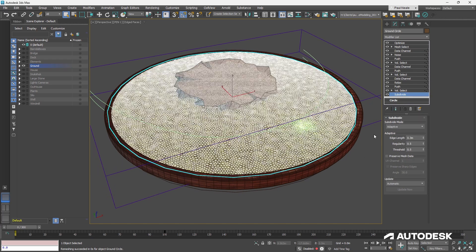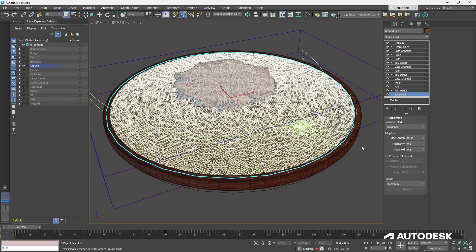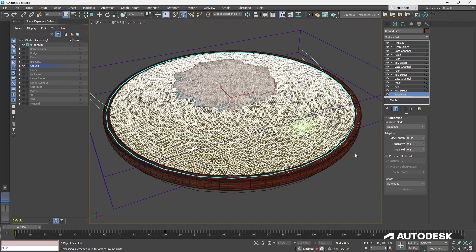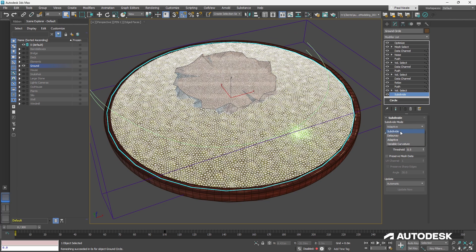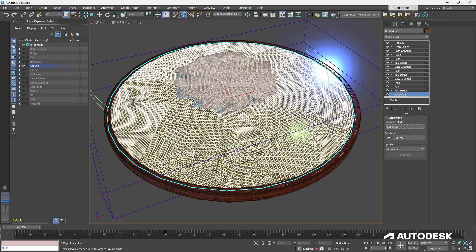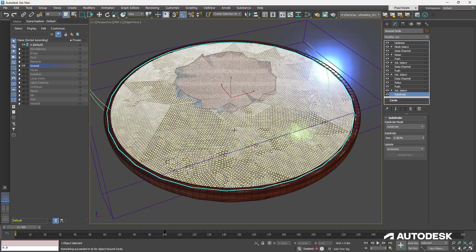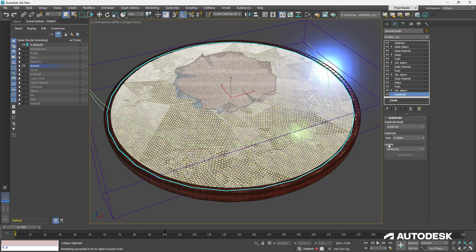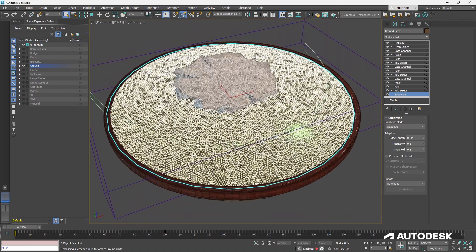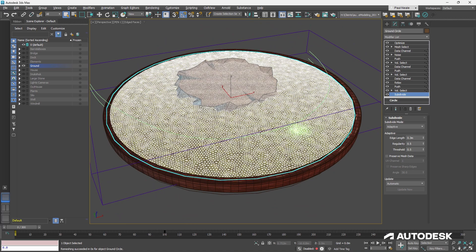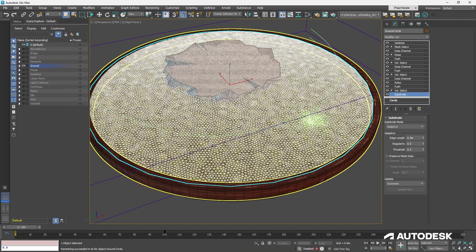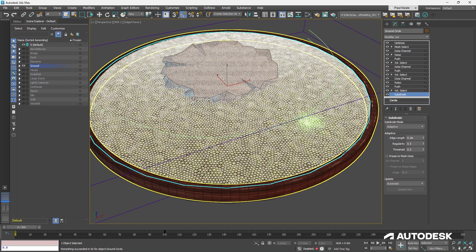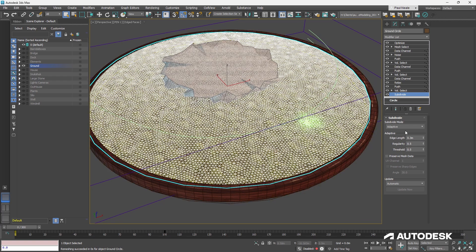So what I start with is a subdivide. Now, I've turned off Show End Results. You can toggle that with Alt-Tilt. And I'm using an adaptive subdivision method because I find it's nice and clean. If you look at the subdivide, it gets these lines in it and whatnot, whereas adaptive tends to give you this really nice clean amount of triangles evenly distributed.